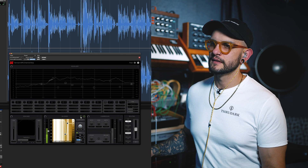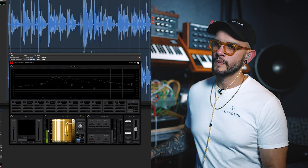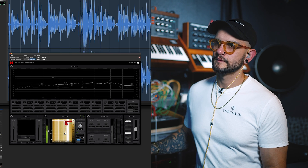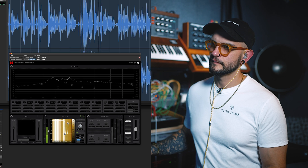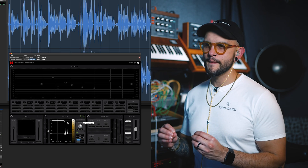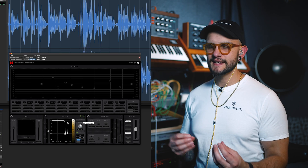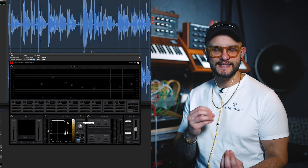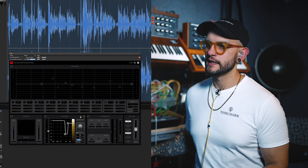Now let's have a listen to the de-esser. The intelligent de-esser is almost transparent, but we're managing to tame the harsh S's and T's without losing any intelligibility. It's not diminishing the top end, so it doesn't feel like the S sound has suddenly been taken away. That's really cool — really useful just being so transparent.